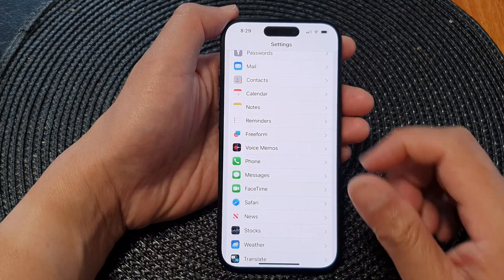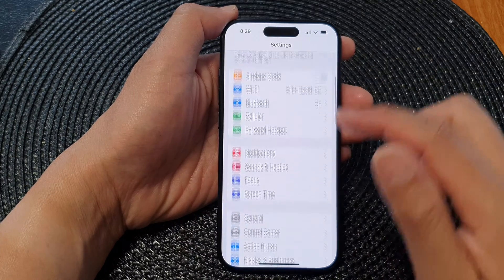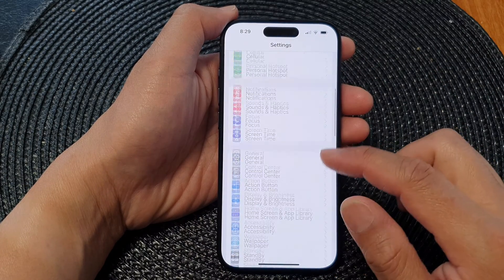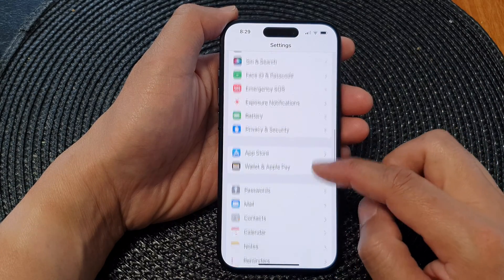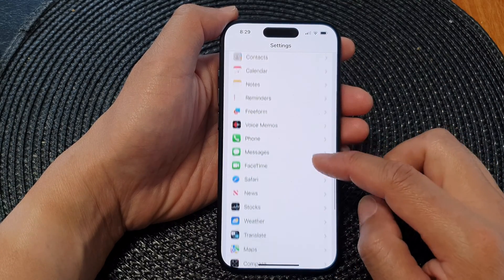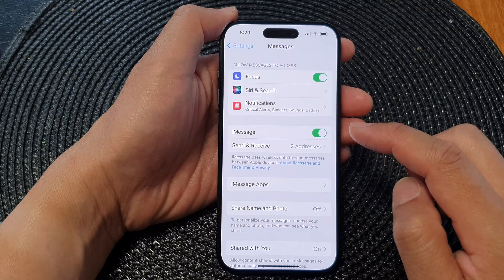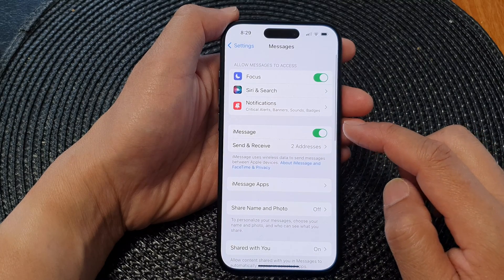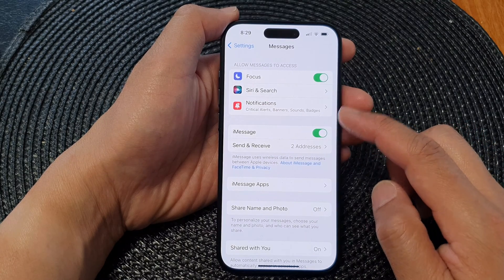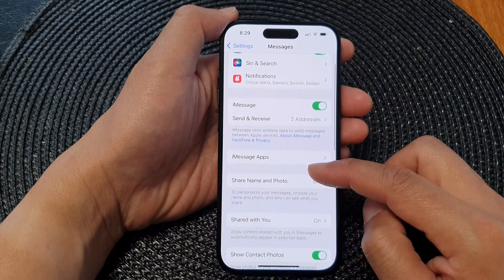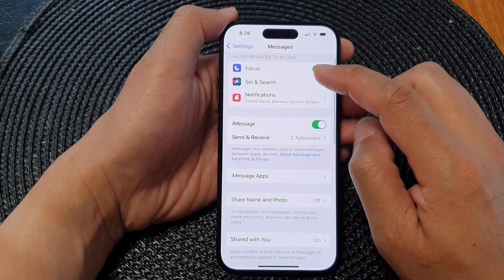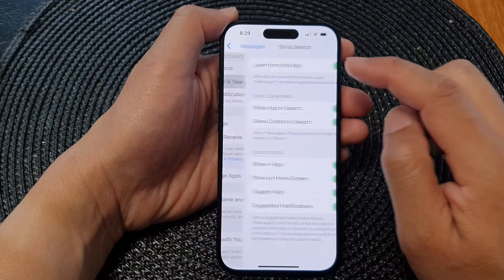Next, in the Settings screen we scroll down and then tap on Messages. Now in the Messages settings page we go down and tap on Siri & Search.